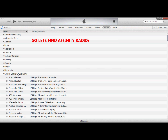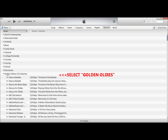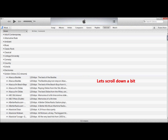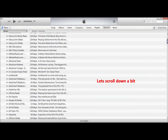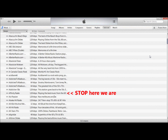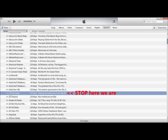Where is our Affinity Radio? Look under Golden Oldies. You can see there are 312 streams there. Scroll down just a little bit, and there we are — just there. Give it a click.